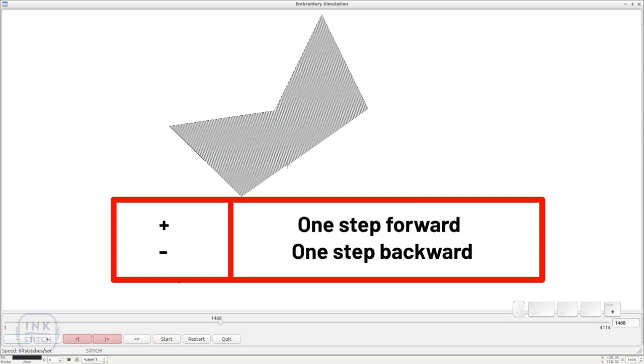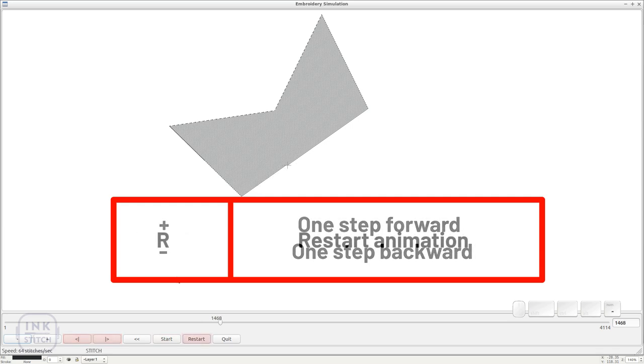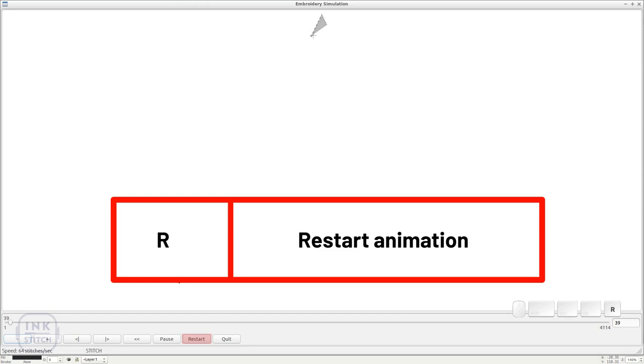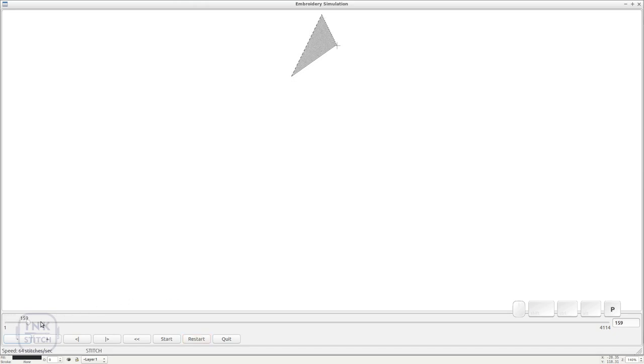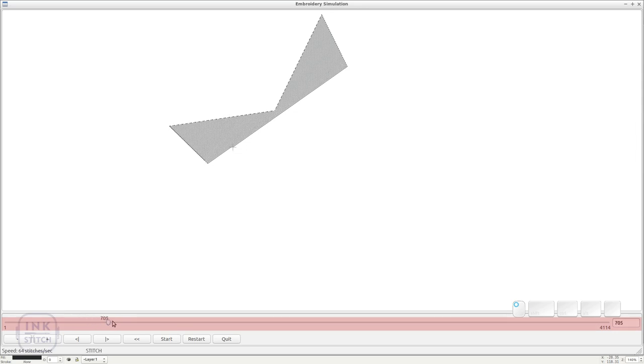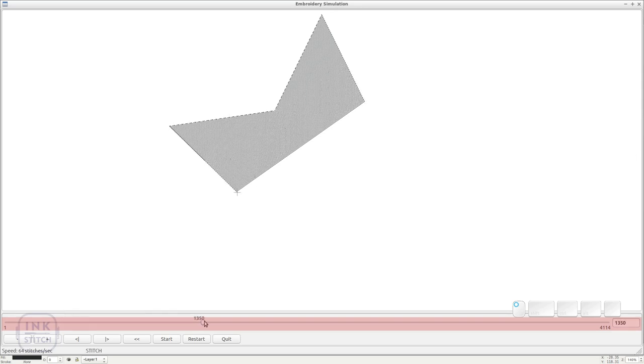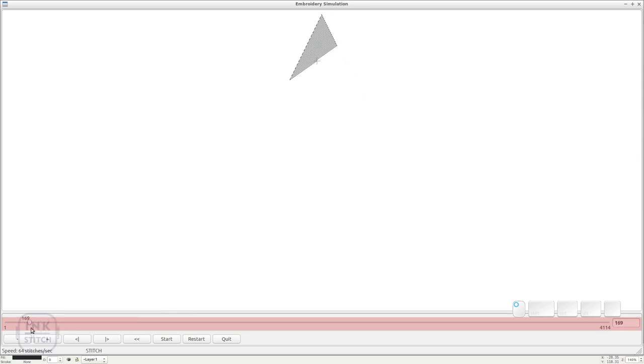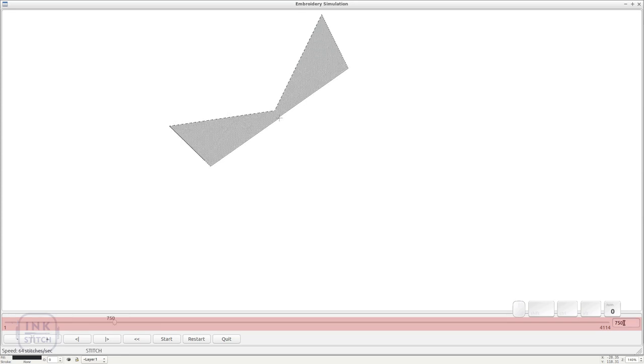Move the animation step by step with plus or minus. Restart the animation with R. You can also grab the slider and move it to another position or jump to a specific point by entering a number.